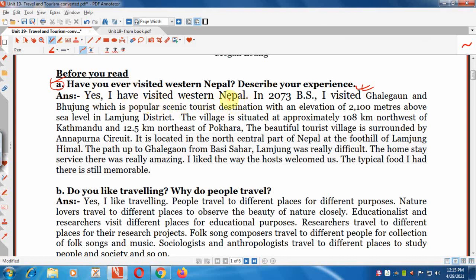Yes, I have visited western Nepal. In 2073 B.S. I visited Kalegaon and Pojung, which are popular scenic tourist destinations with an elevation of 2100 meters above sea level in Lamjung district. The village is situated at approximately 108 km northwest of Kathmandu and 12.5 km northeast of Pokhara. There are two villages I visited: Kalegaon and Pojung.